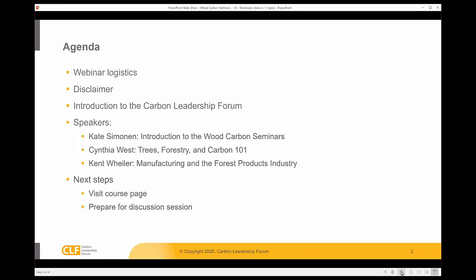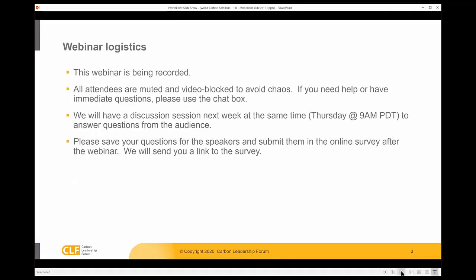As we wrap up, we'll make sure everybody has access to the course page and do some practice for next week's discussion section.